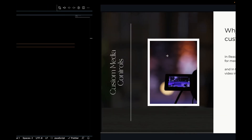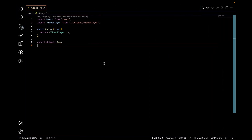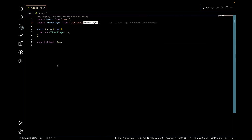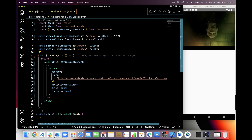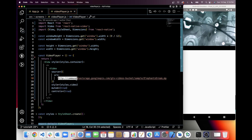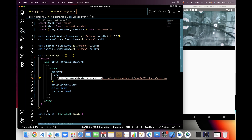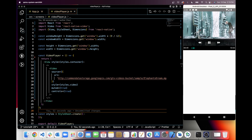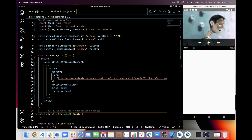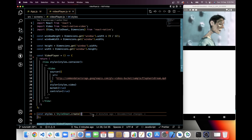So let's understand this with code. As you can see here, I have already created a video player component and imported it in app.js. In video player, I have added one video component using a video URL which we saw in the last video. Currently we have React Native video library controls, but we don't have a landscape mode option or 15-second forward/backward option. So we will create custom media controls.